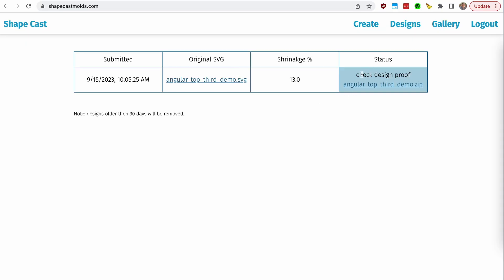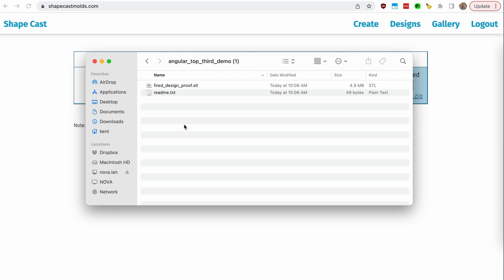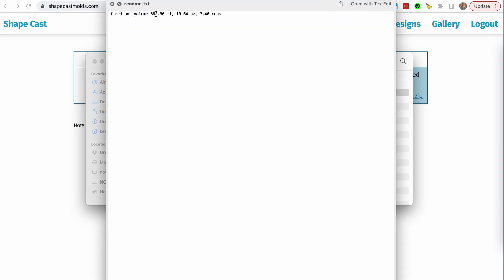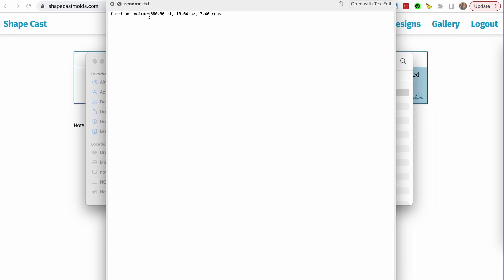It looks like we're good. The status now says 'check the design proof' — I went ahead and highlighted that. You can download this zip file; inside are two things. First, there's a readme. At this point it's mostly empty, but it gives you an estimate of the final fired pot volume. So if you're trying to nail a particular size — for instance, for a coffee cup — this will give you an estimate. It's not exactly accounting for the thickness of your clay walls, but it should be relatively close. This tumbler is relatively large: about 580 milliliters or almost 20 ounces.